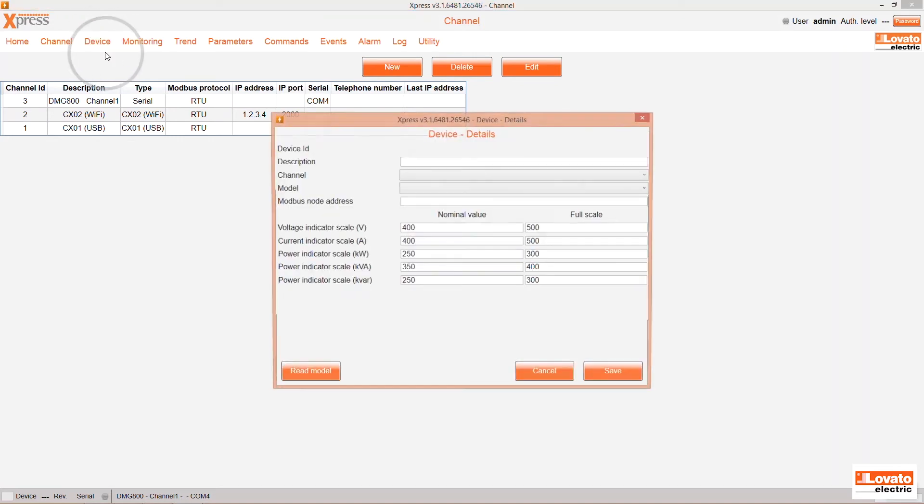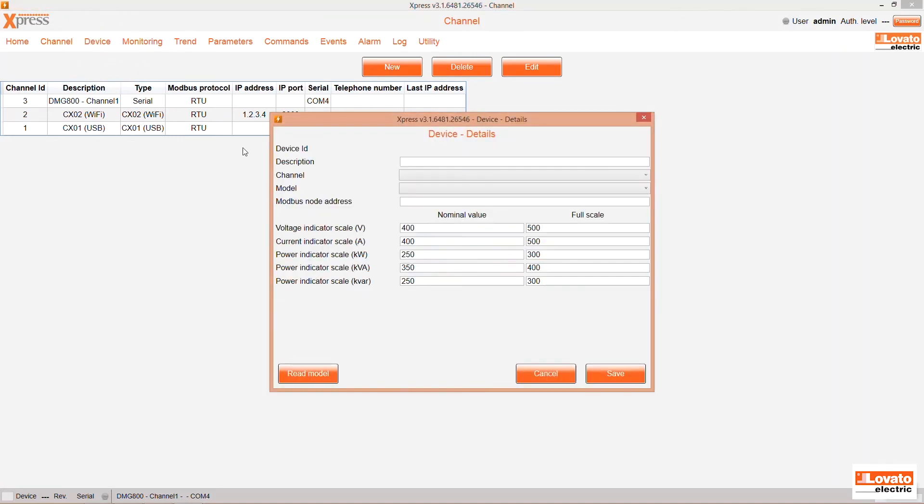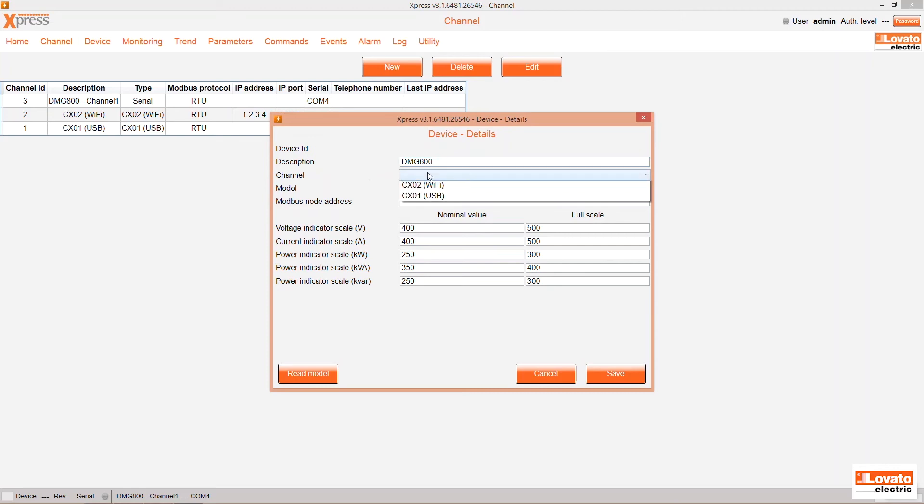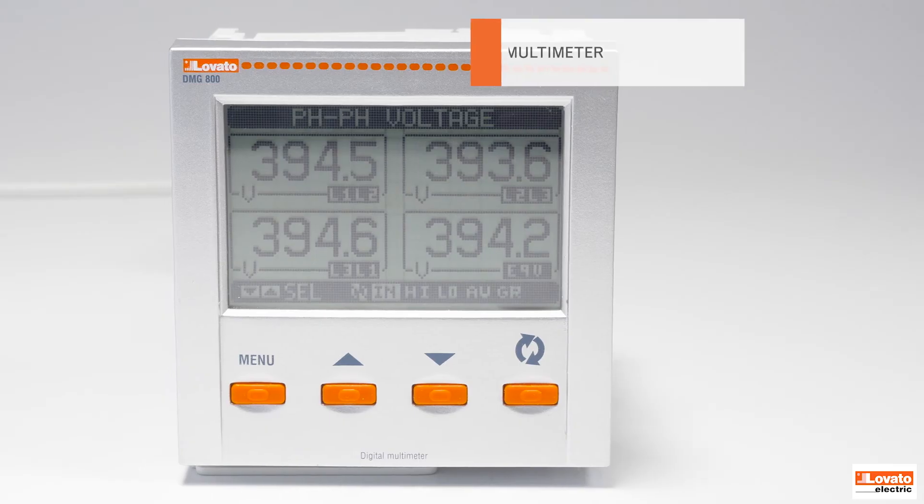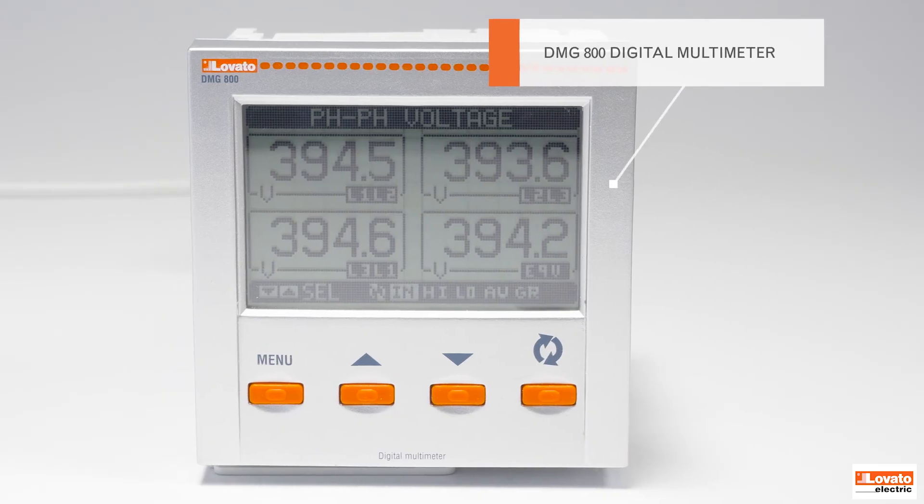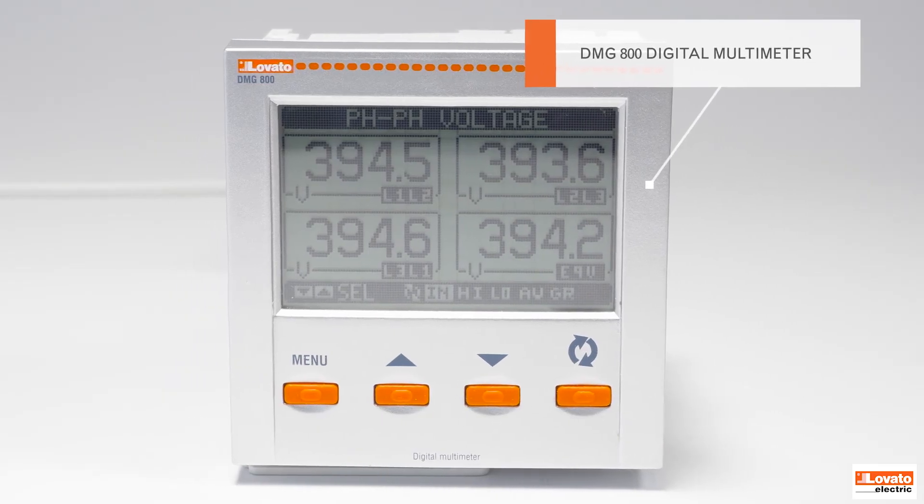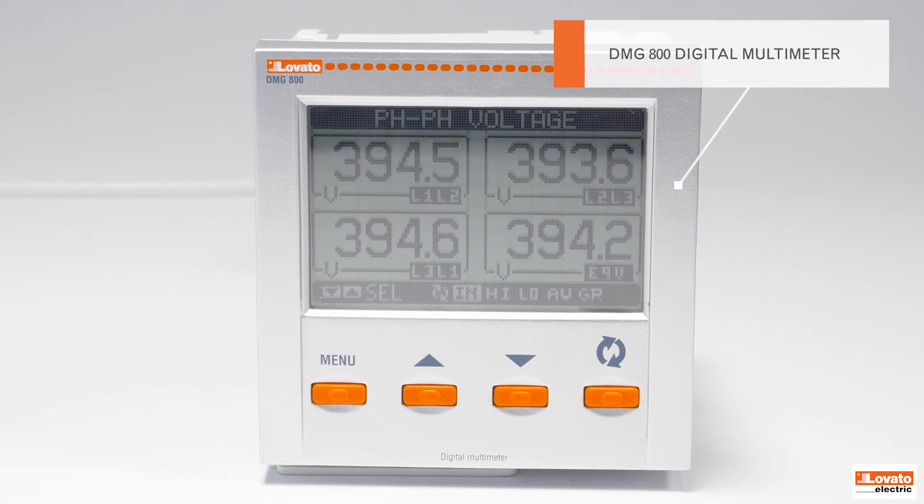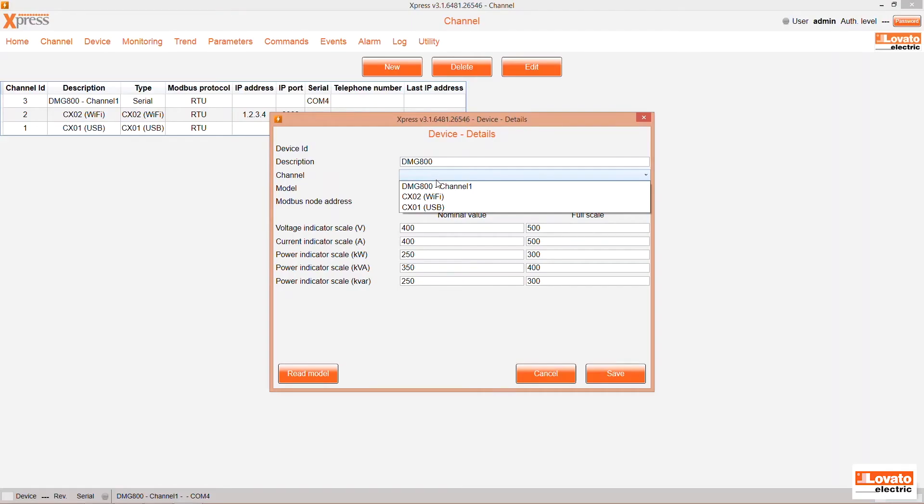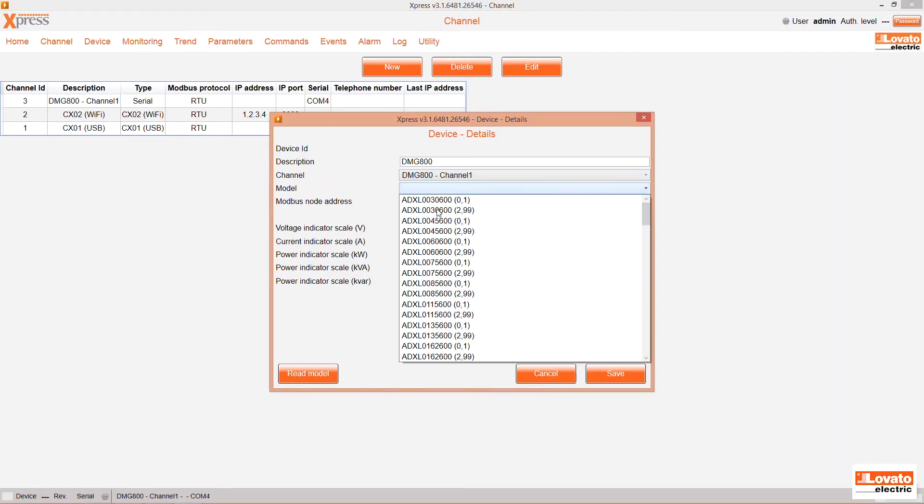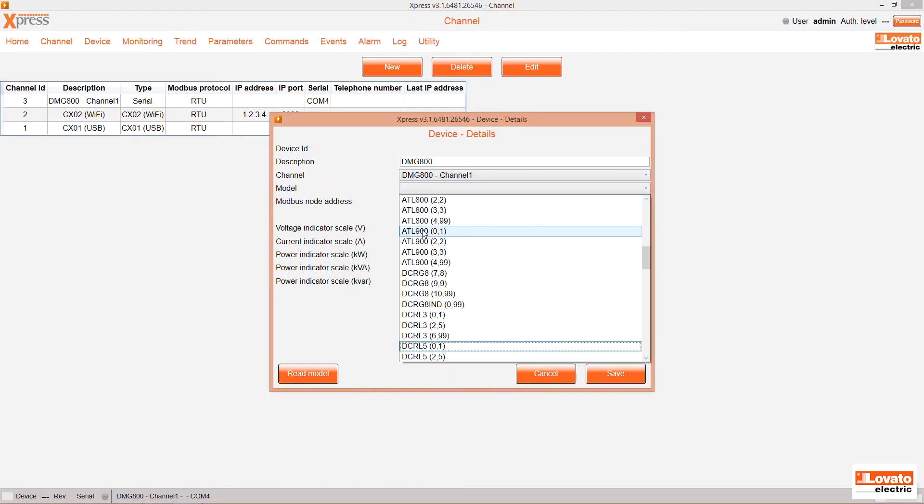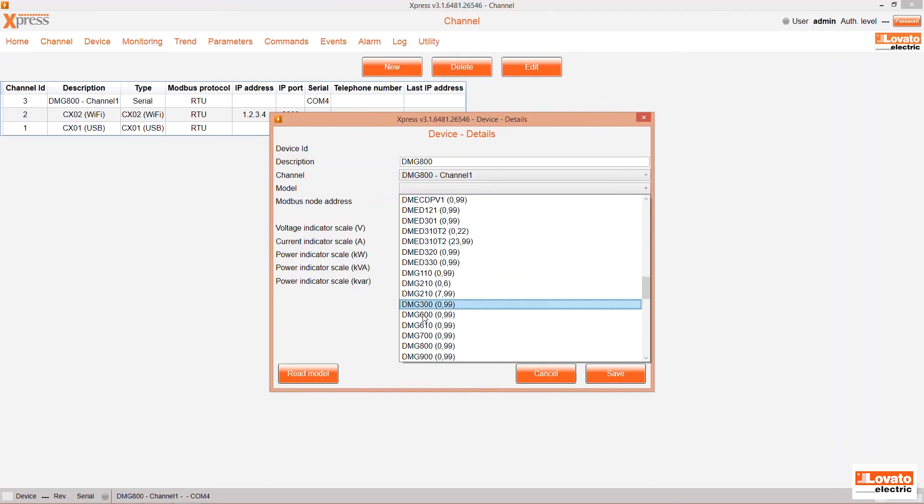Add a new device. You can enter a description to help identify it. As an example we will use this DMG 800. After entering the description, choose the serial channel you just created and then select the model from the drop-down menu.